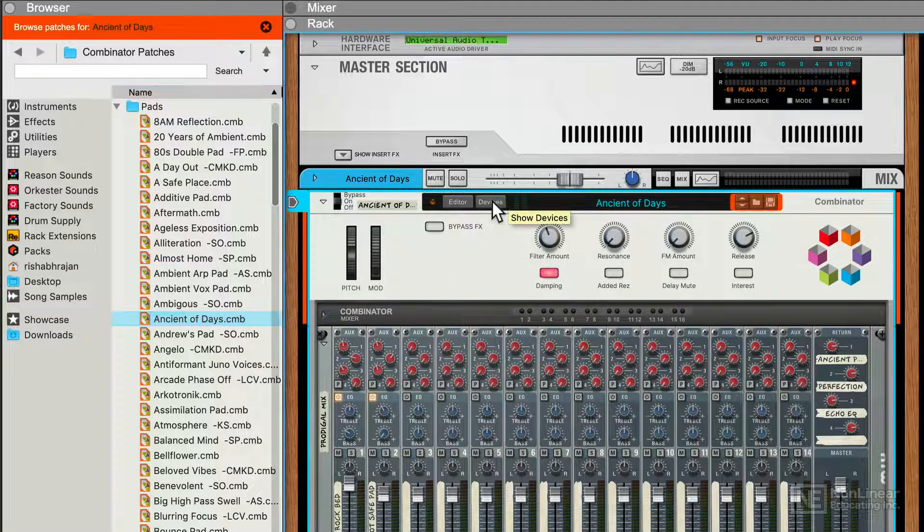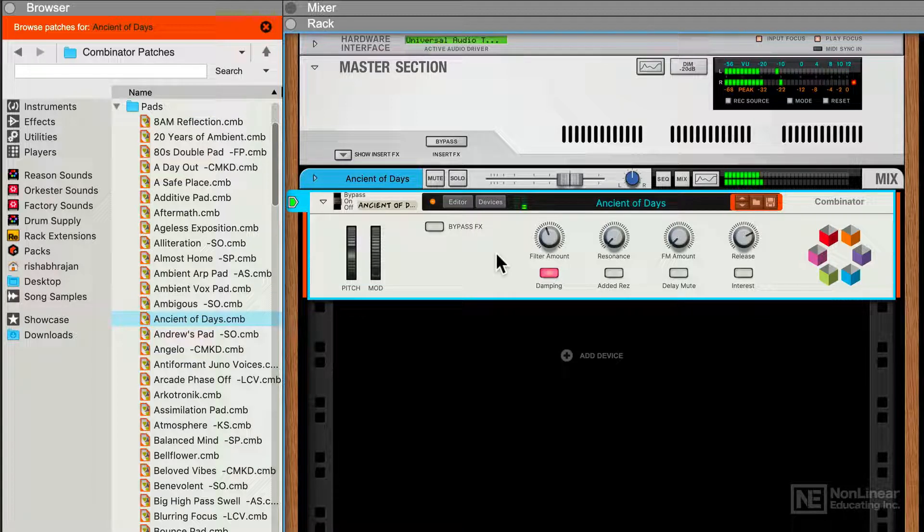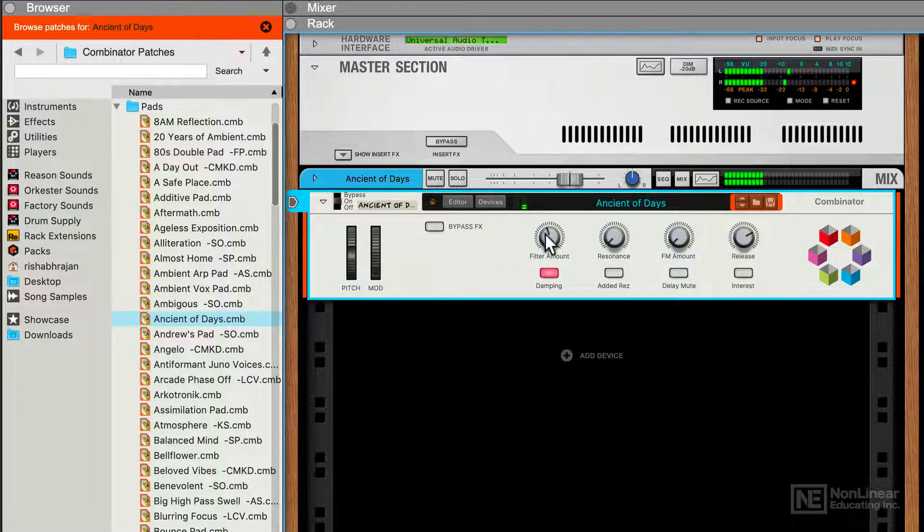I can hide the Devices view and just play some notes and play around with the different controls for this patch.